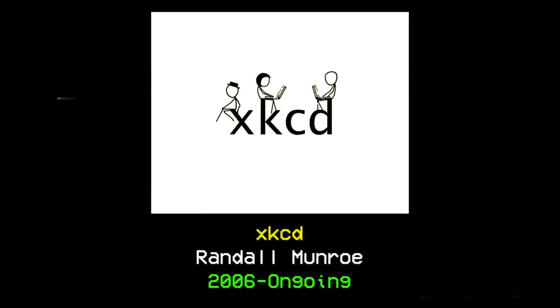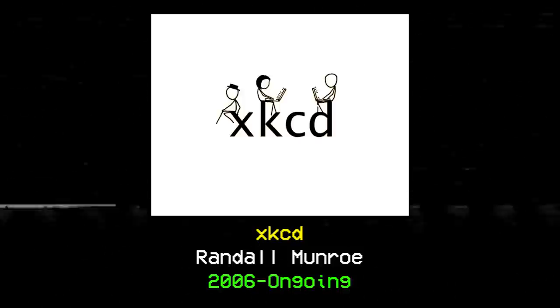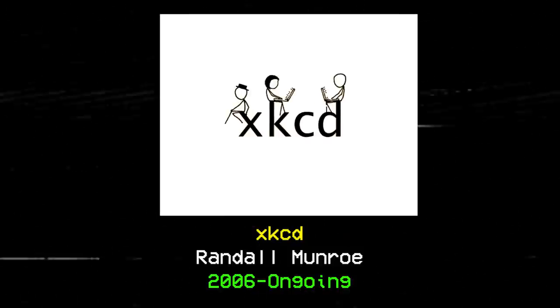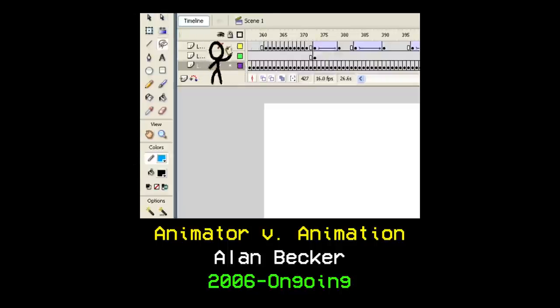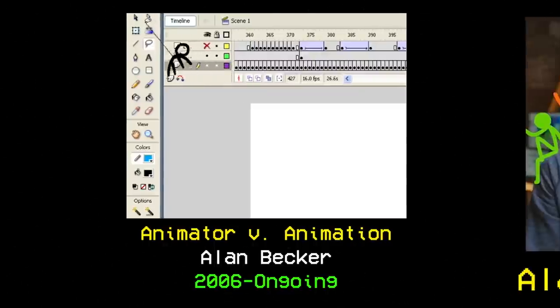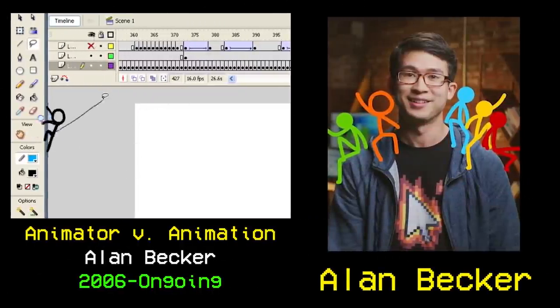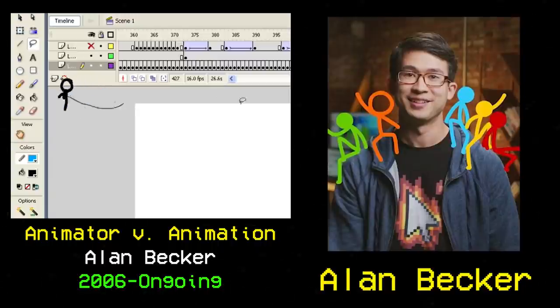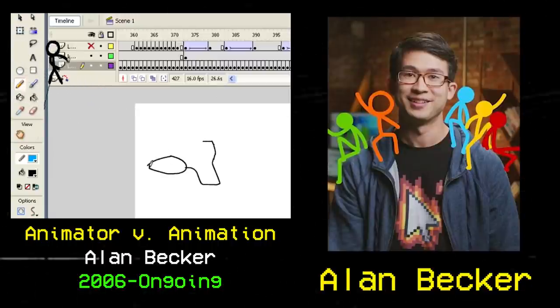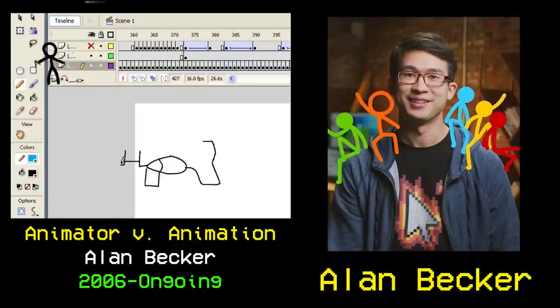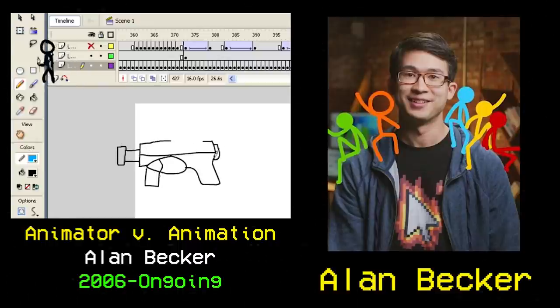January of the next year saw the creation of the long-running stick figure webcomic, XKCD by Randall Munro, and a few months later, on June 3rd, the first installment of the Animator vs. Animation series, by stick animation virtuoso Alan Becker, went up on Newgrounds. This series would continue for over a decade and would eventually become what some consider to be the greatest stick figure animation project of all time.